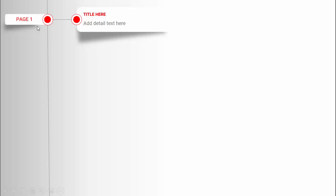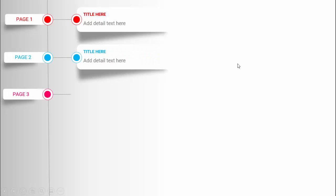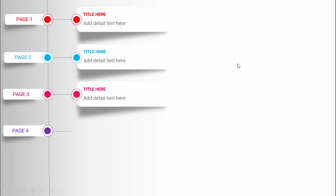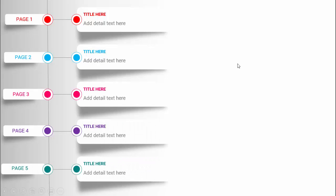In today's tutorial I am going to show you how to create an animated table of content slide in PowerPoint. This is how the slide looks: I have put a gradient fill in the background, and when I click, a line comes and then the first option appears with the page number, shadow effect, title and detailed text. This connects to page one, and with a different color it comes to page two, page three, page four, and page five.